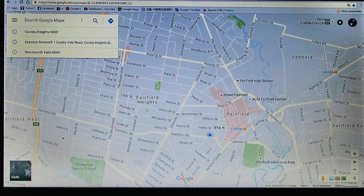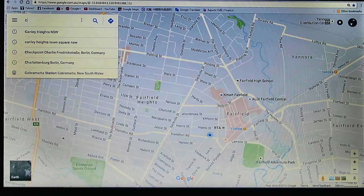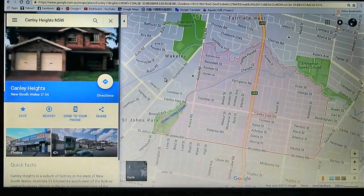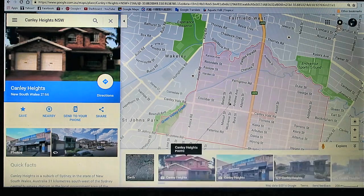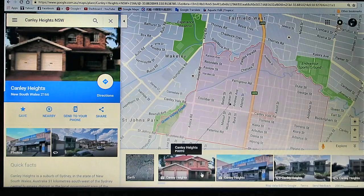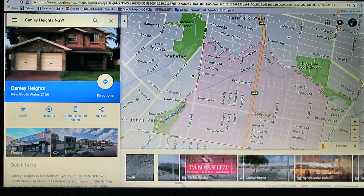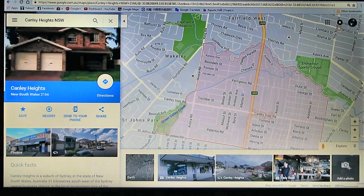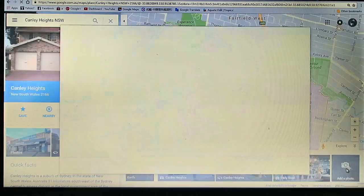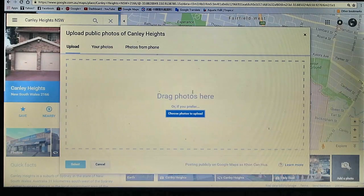Now go to search where you want to upload the photo. I've got here Kenny Heights, New South Australia. Go to the corner here on the right corner — you can see all the photos here. Go to the end, see here — click on photos and choose a photo to upload.